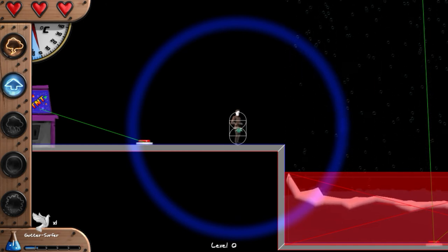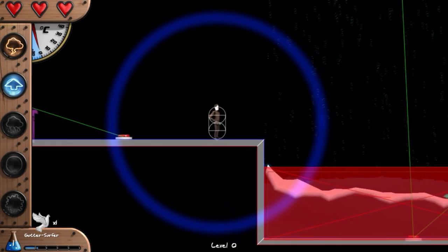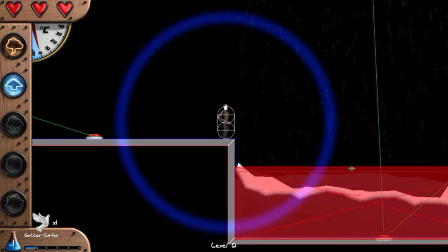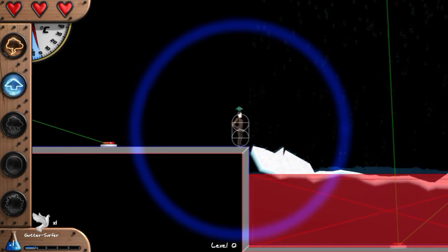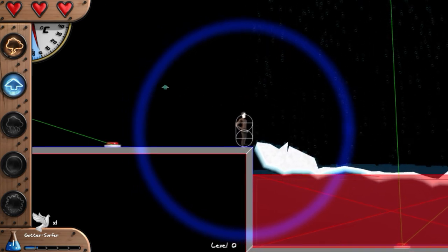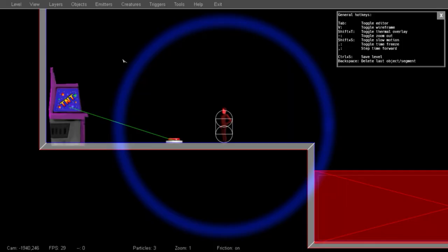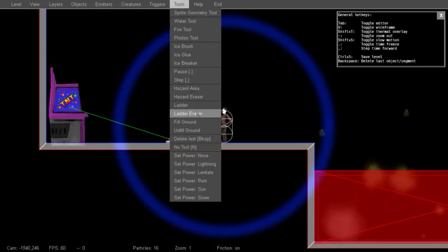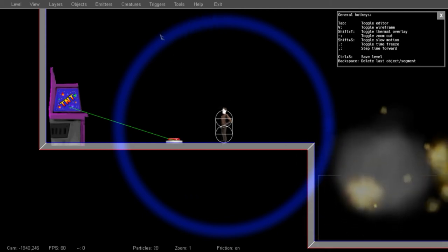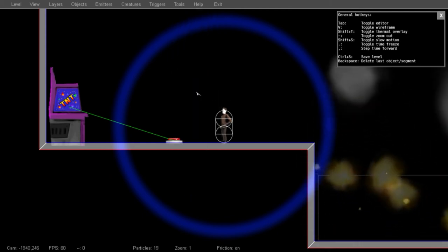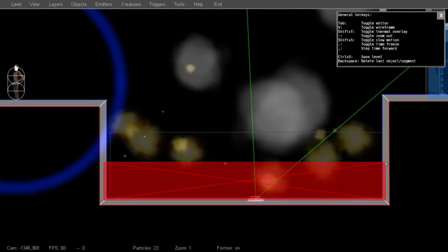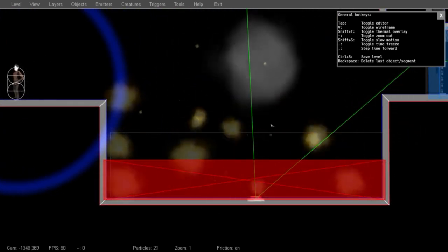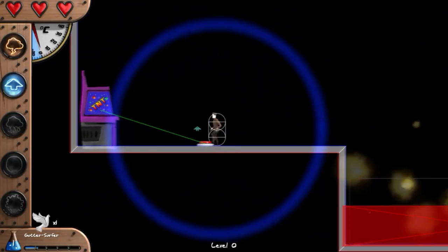And the hazard area is a little bit too tall for us to walk across yet. So let's reset one more time and make the hazard area smaller. You can use the hazard eraser and just draw a new area. And let's try it out.